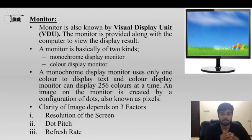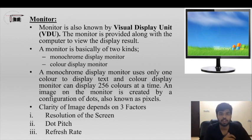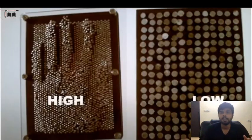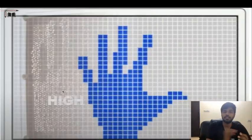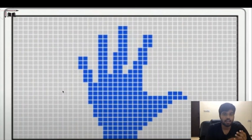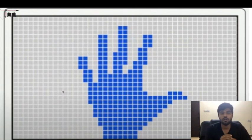The next factor is resolution of the screen. The screen is divided into small squares called pixels. More, smaller squares give greater clarity in the image.